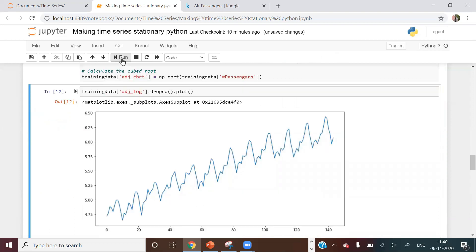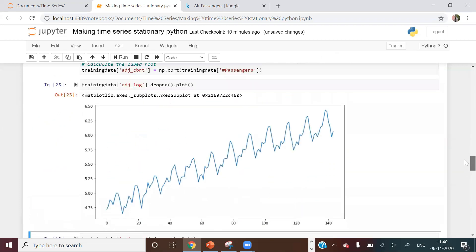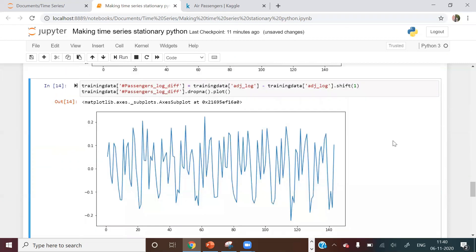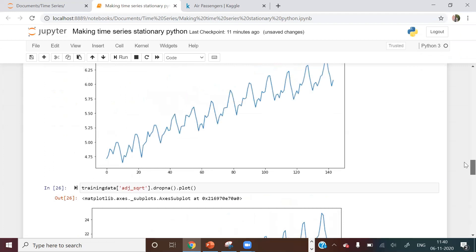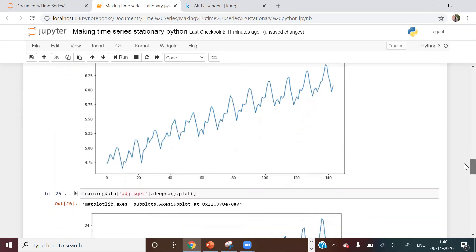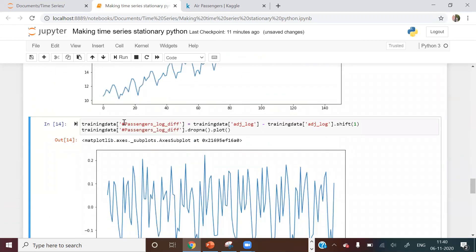If I plot the log-transformed values, it looks similar to the original time series. The square root transformation also looks comparable. When you apply any transformation, you also apply differencing on top of it to make the time series stationary. So: passenger_log_difference = adjusted_log - adjusted_log.shift(1).